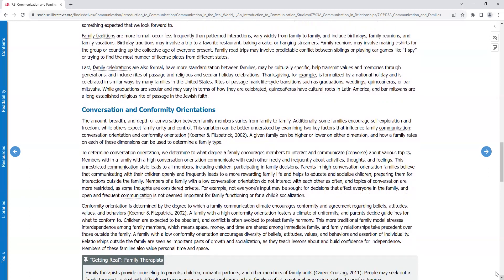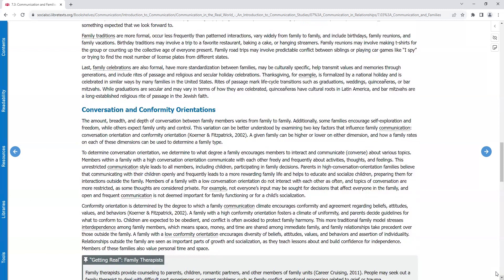Family traditions are more formal, occur less frequently than patterned interactions, vary widely from family to family, and include birthdays, family reunions, and family vacations. Birthday traditions may involve a trip to a favorite restaurant, baking a cake, or hanging streamers. Family reunions may involve making t-shirts for the group or counting up the collective age of everyone present. Family road trips may involve predictable conflict between siblings or playing car games like I Spy or trying to find the most number of license plates from different states.